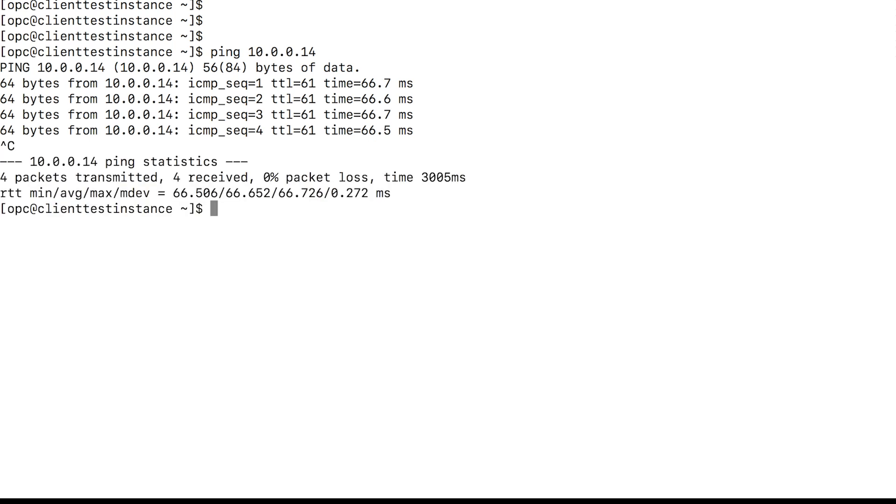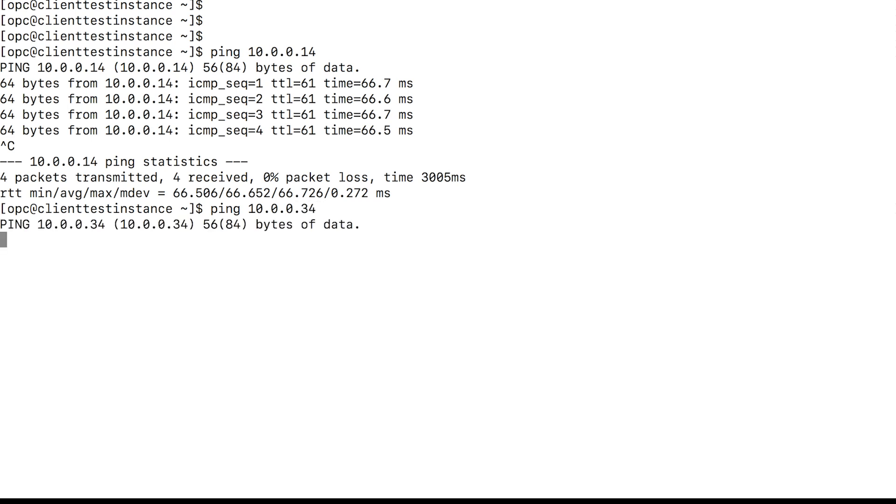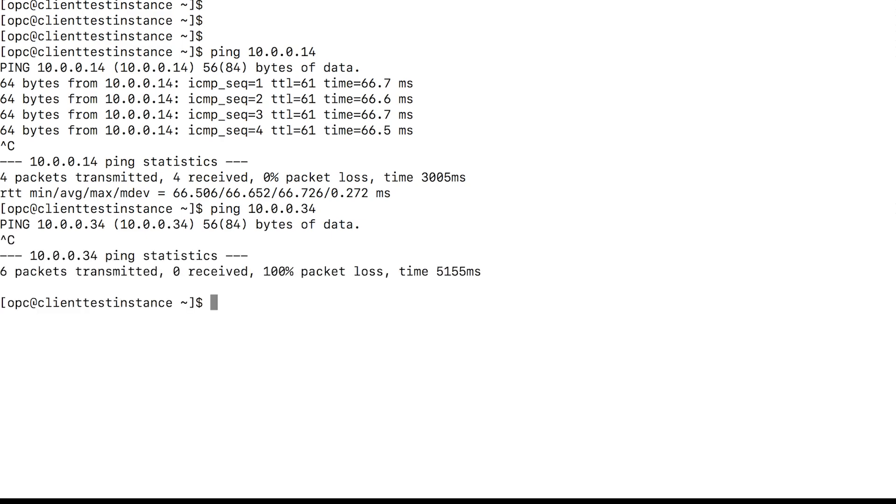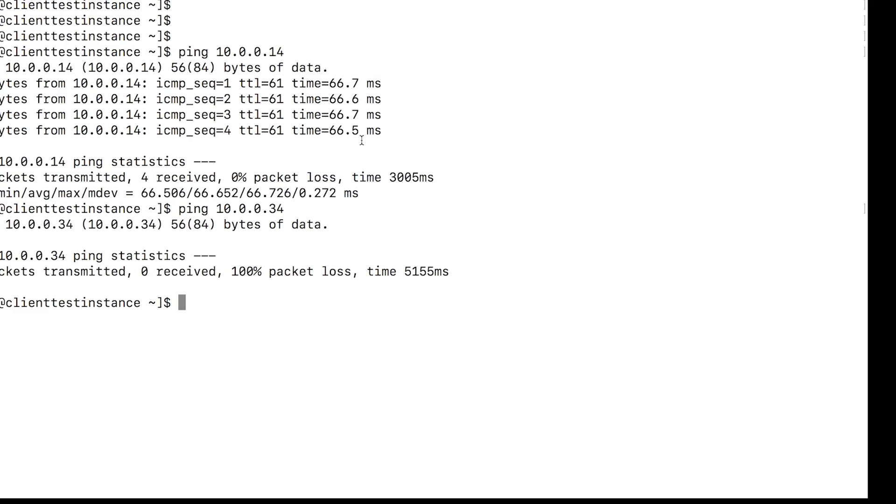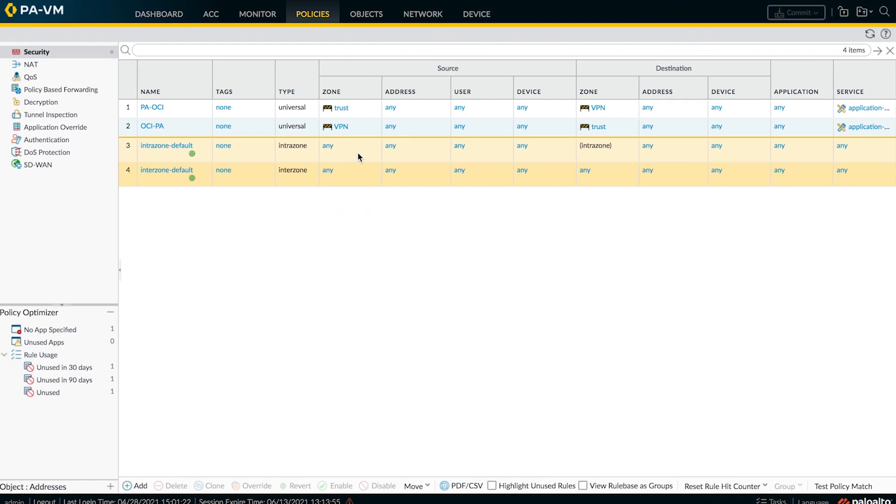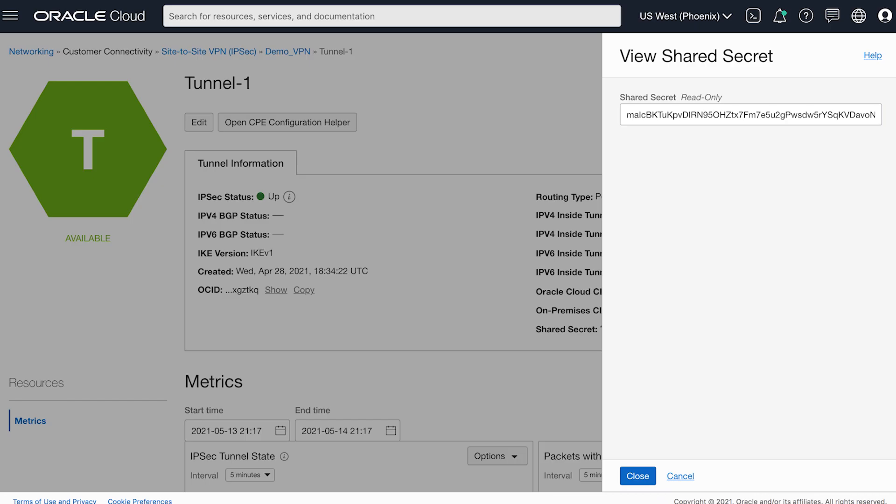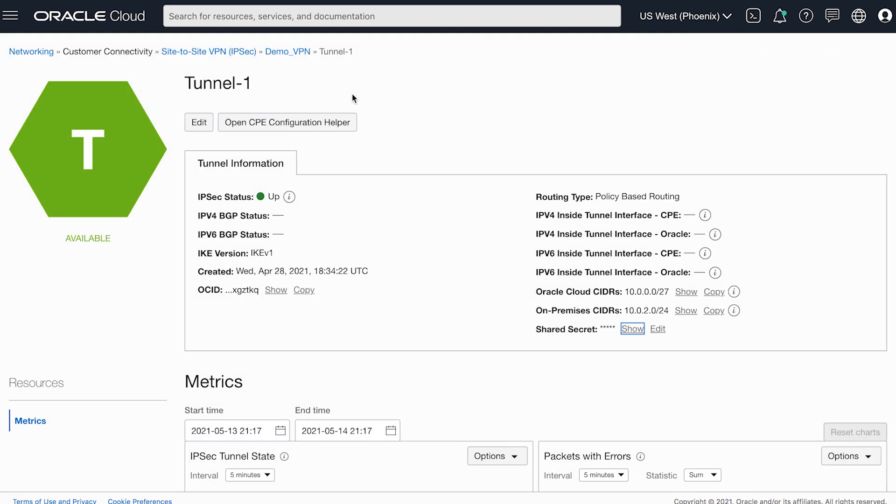Now let's try to ping another virtual machine in the second subnet, for which we have not added the encryption domain yet. As expected, the ping is failing.